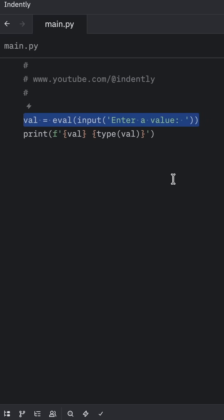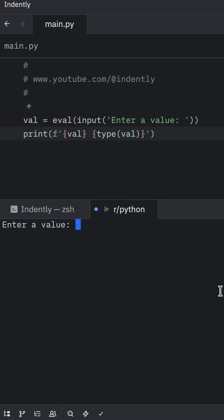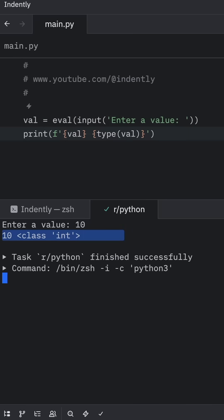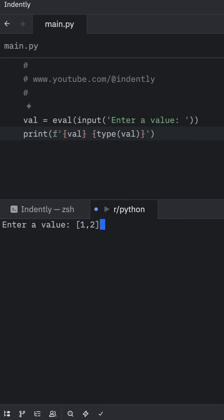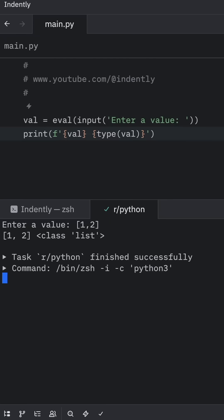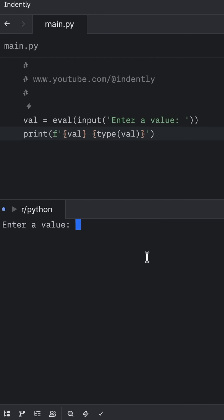This could be one solution. As you can see when we enter a value such as 10, it turns into that data type. Even if we manually insert a list, it gets converted into that data type.